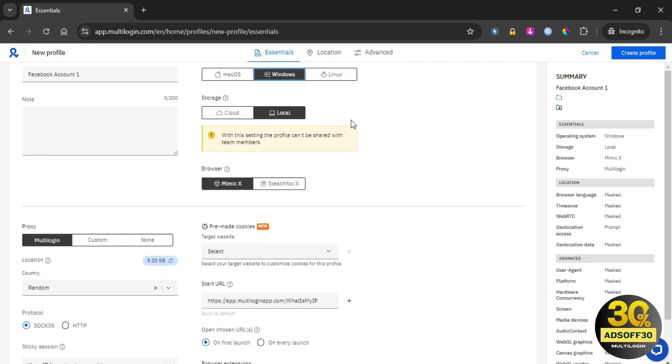Next, we will choose the type of storage. If we select cloud storage, your browser data such as cookies, cache, and other browsing information will be stored on remote servers in the cloud. But if we choose local storage, your browser data will be stored directly on your device.